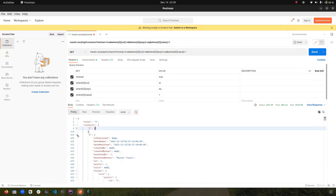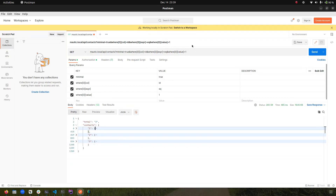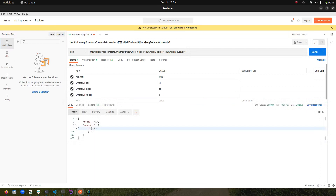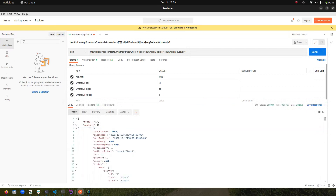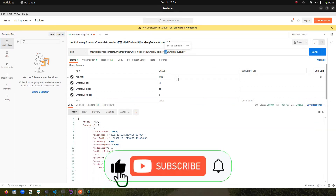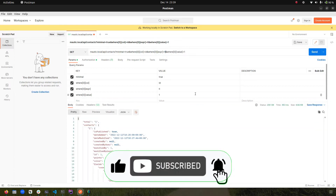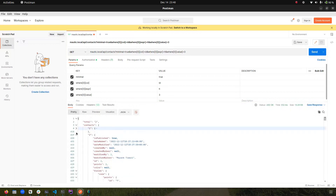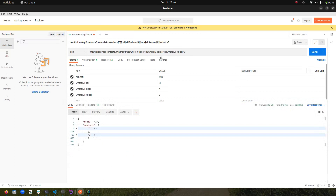I set 'where[0][val]' to 1, meaning I only want the contact where ID equals 1. After making the request, you can see only one result was returned where the ID is 1. Similarly, I can get multiple results — let's say I want ID less than 3. Changing the expression to 'lt' and the value to 3, we now get two results where the IDs are less than 3.